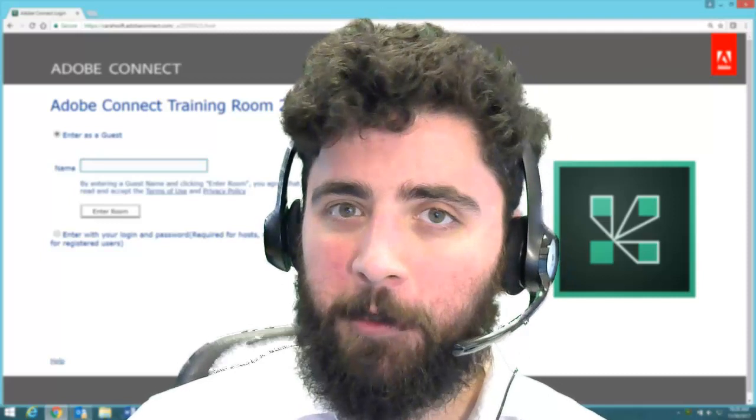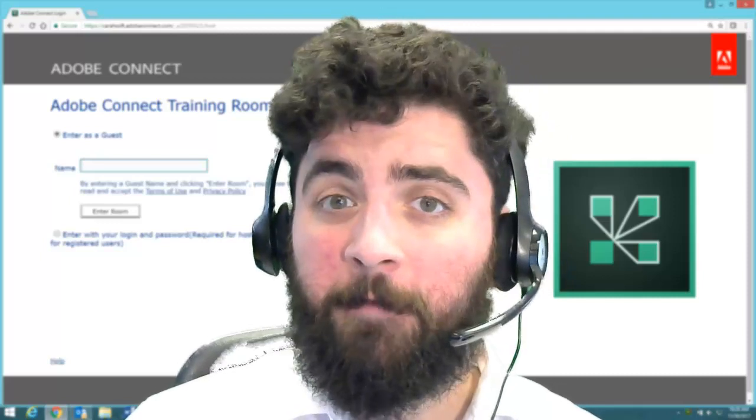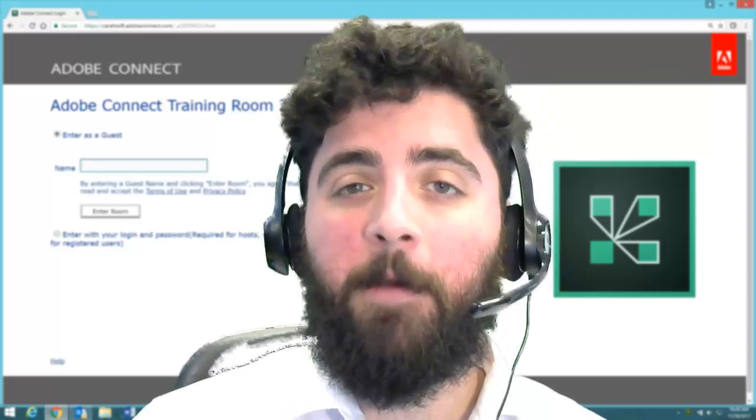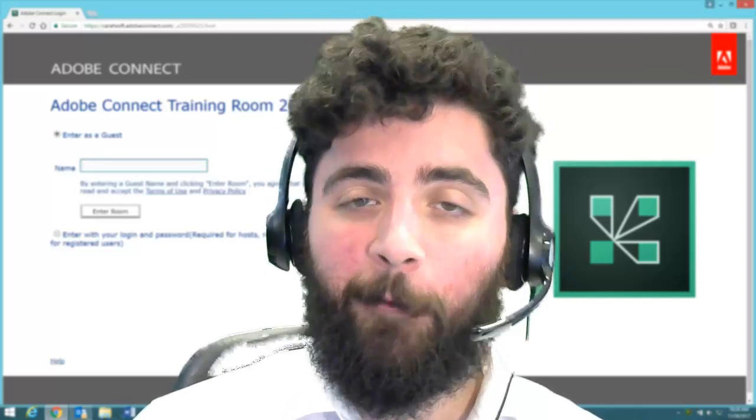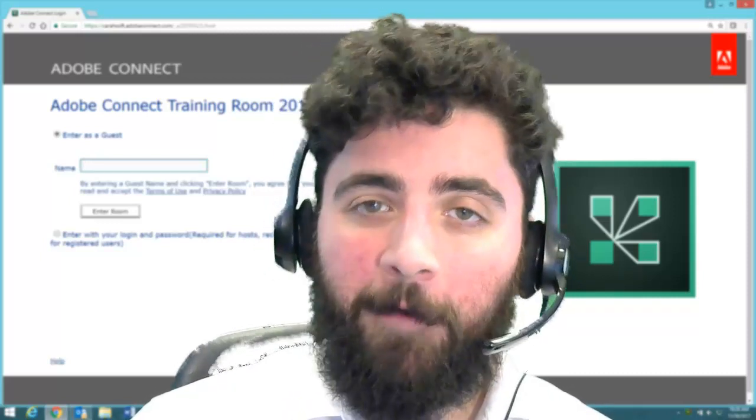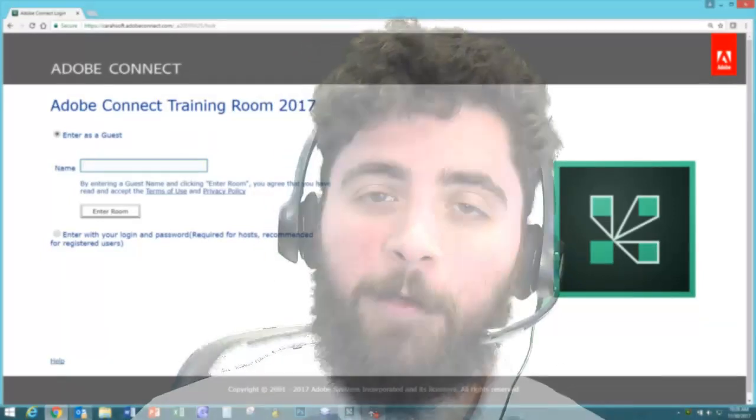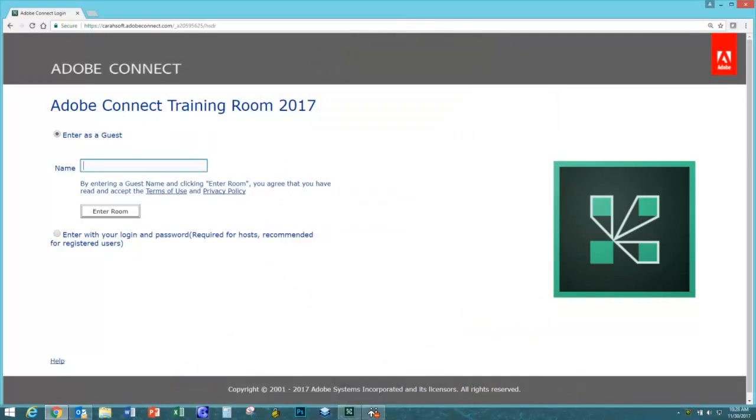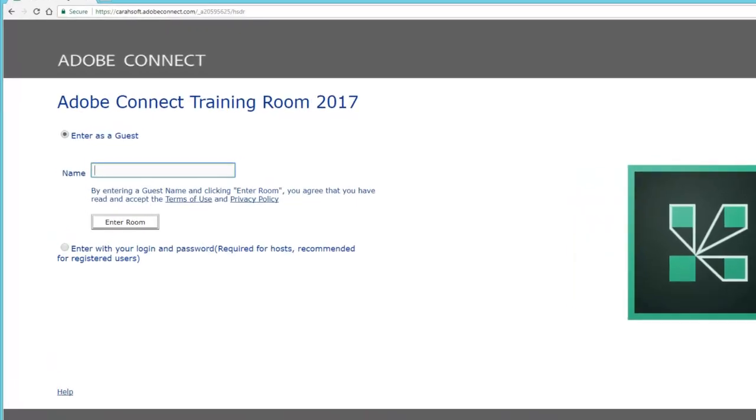What I want to show you is pretty much start to finish everything that a participant can interact with. If you take a look at my screen right behind me, you'll notice that I'm right now on the login screen, because this is going to be the first thing that a participant interacts with.